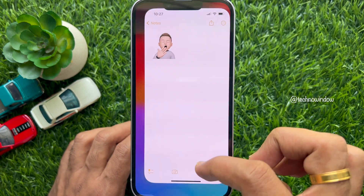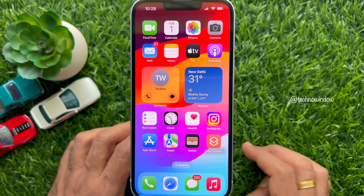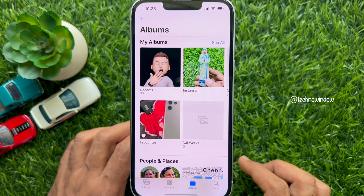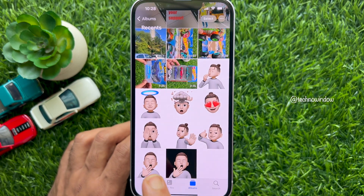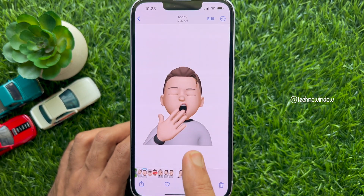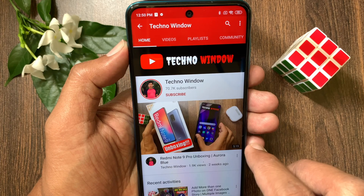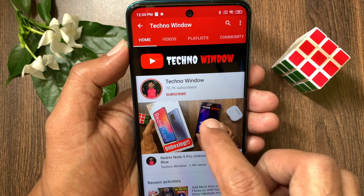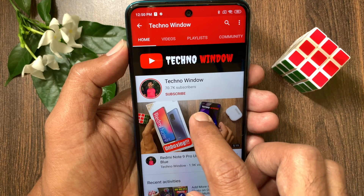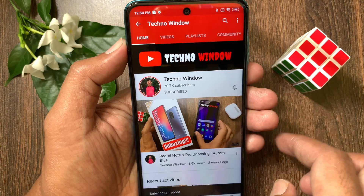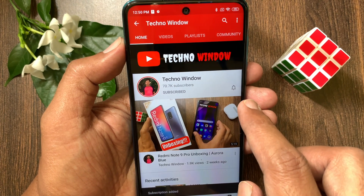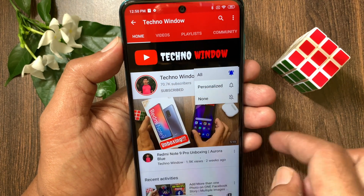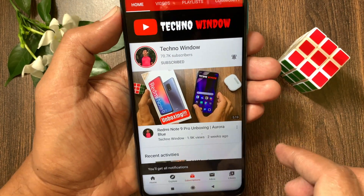These are the steps to save Memoji stickers as PNG image to camera roll on iPhone and iPad. Hope this video helped you. Please subscribe to my channel by tapping the subscribe button, and tap the bell icon to receive notifications about all new videos.